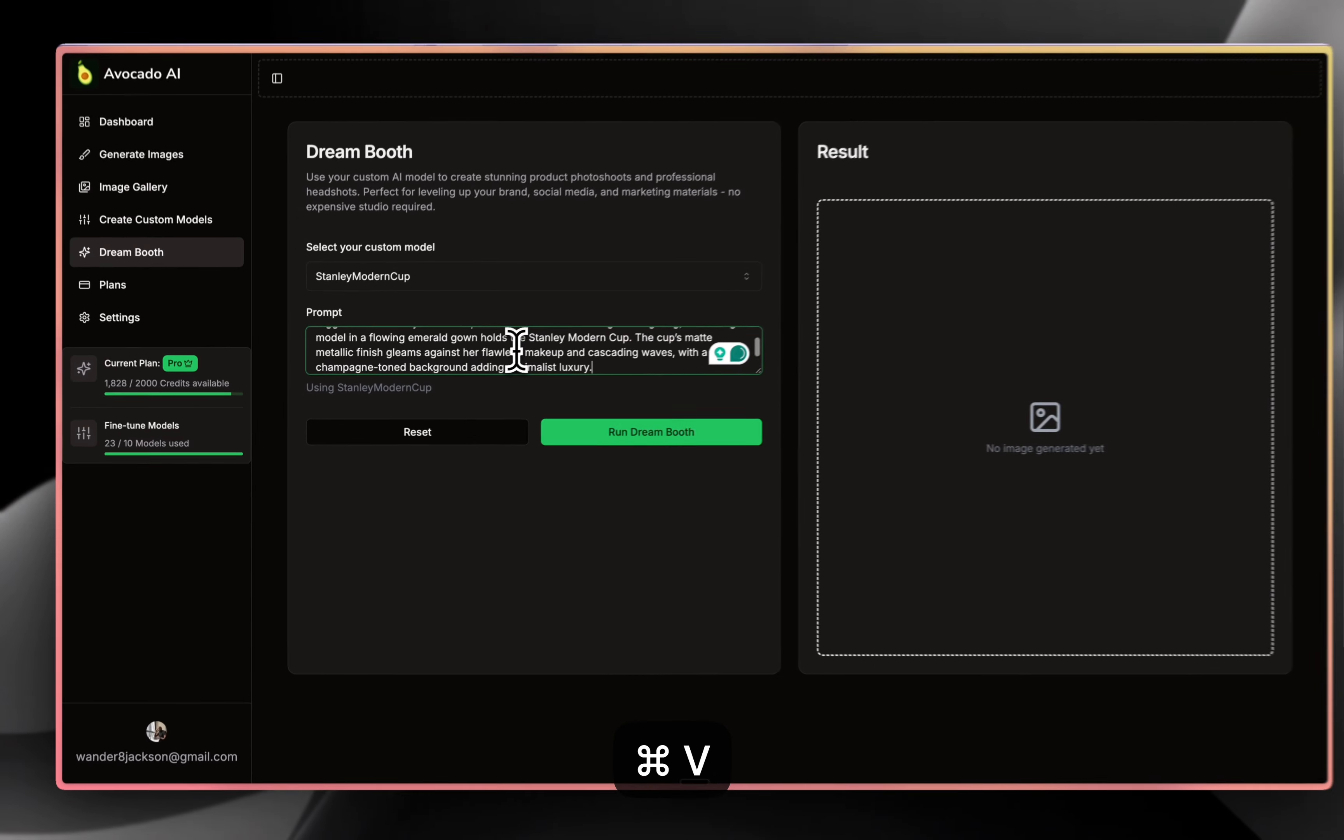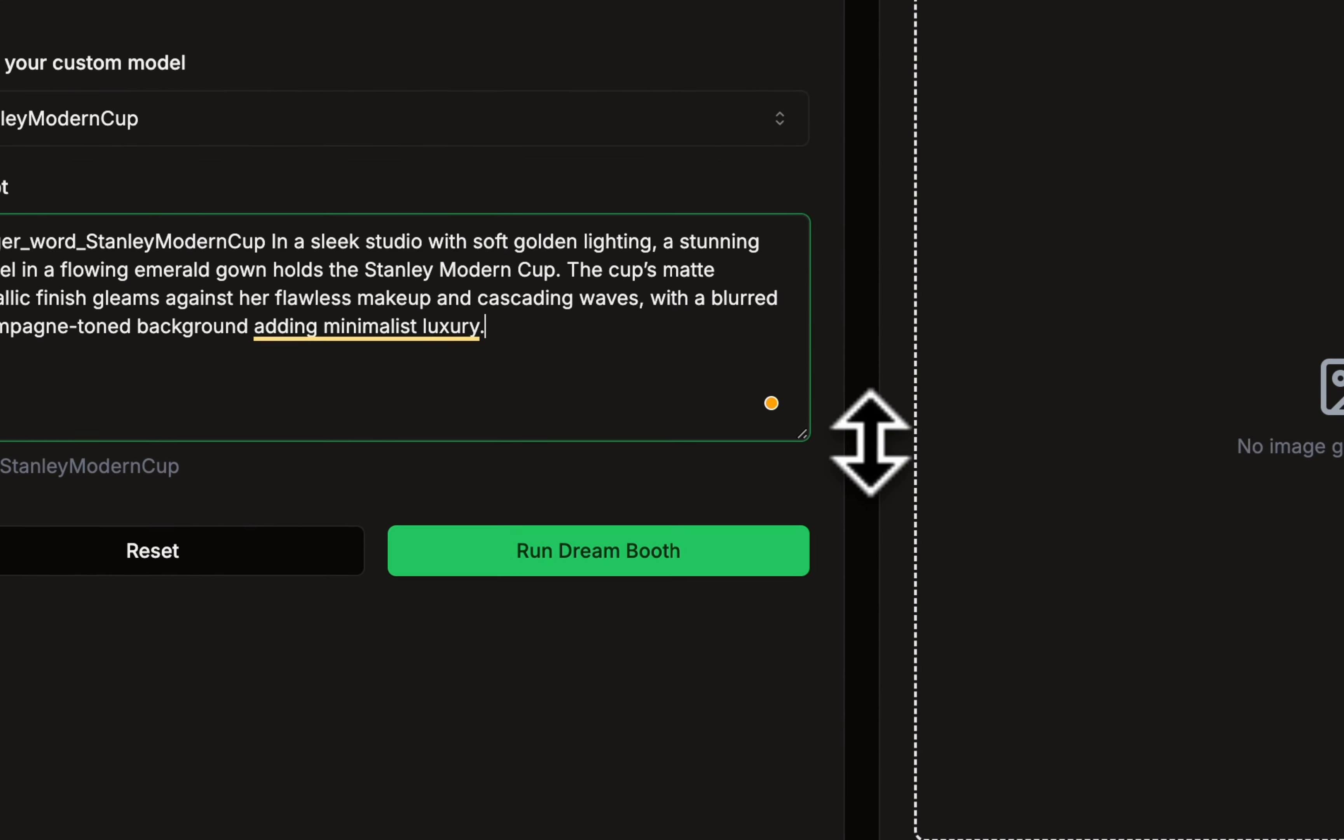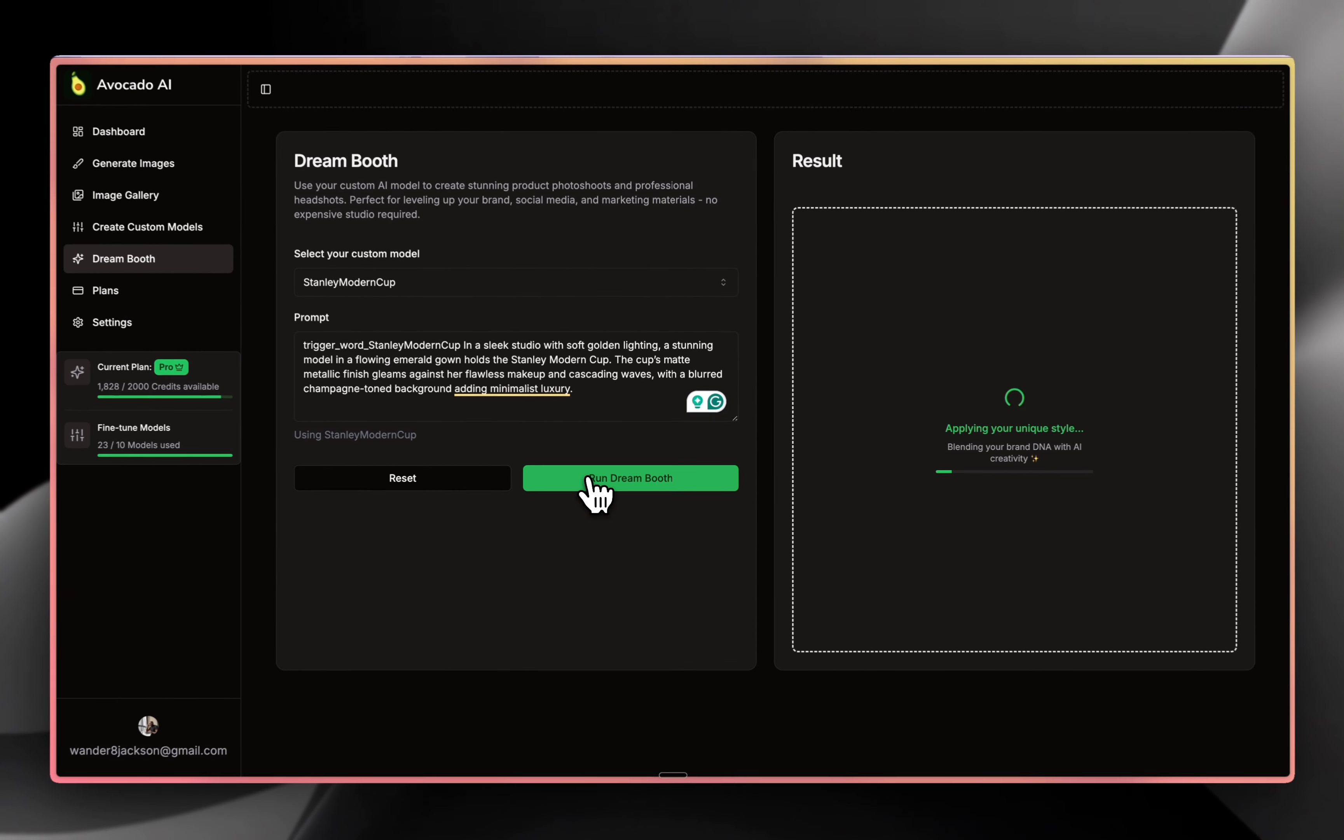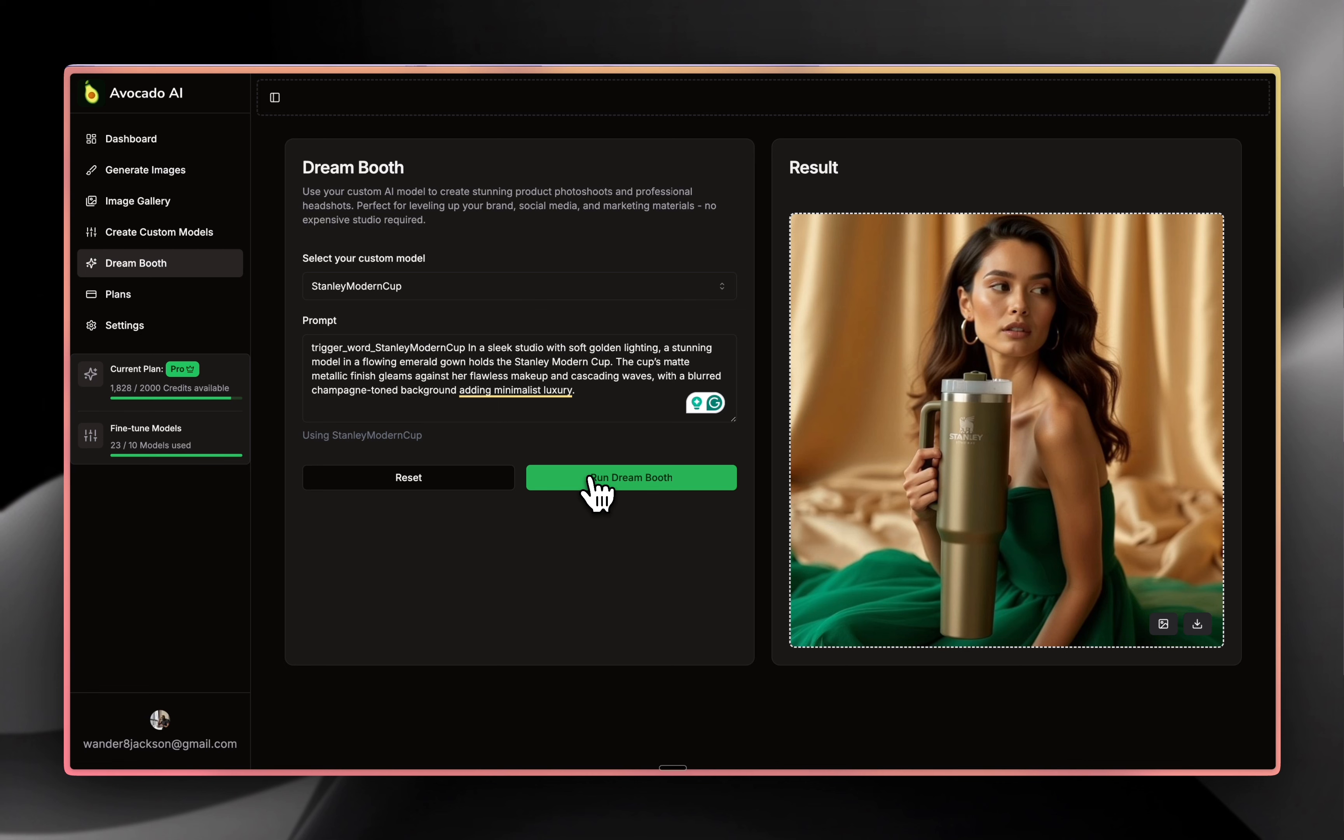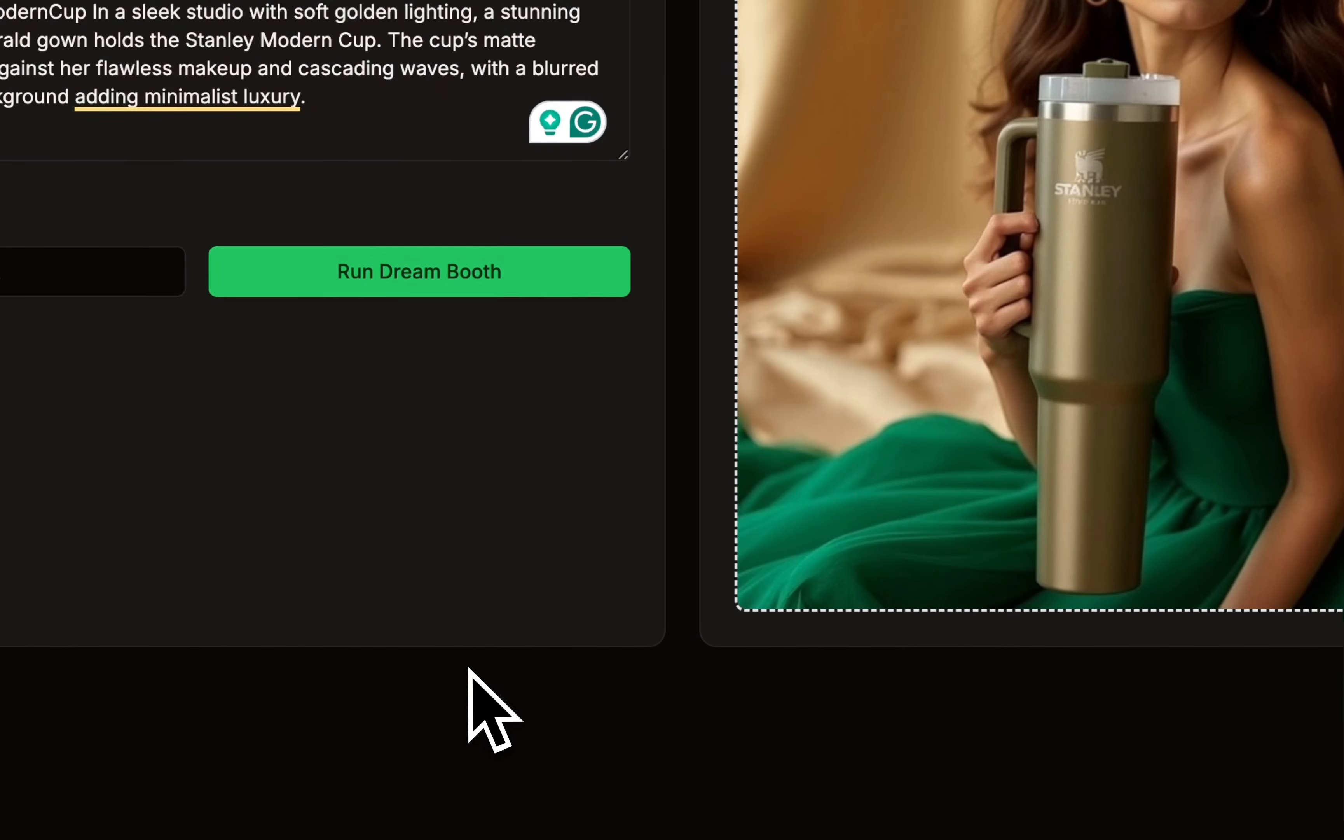And then here, you just can paste the prompt or write whatever prompt you want to make sure that's going to look exactly as you expect it would be. And here you just press run dream boot. So what it's going to do is going to take all of the DNA of your product and your brand and make a very consistent and compelling visual. So this is one example of how it would look in a photo shoot. Very stunning. There's like this little blur of the background. And if you're happy with results, you can download it to your computer.